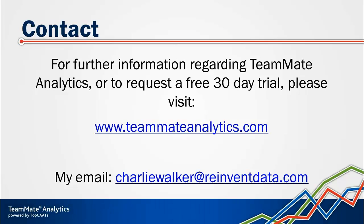You'll find all the information there, including contact details for your local TeamMate representative who will be able to answer any questions you have. I've also put my personal email address up there just in case you've got any questions about anything we've gone through on the webinar. Please don't contact me for questions about the trial or buying TeamMate Analytics. I'm not going to be able to help you on that.